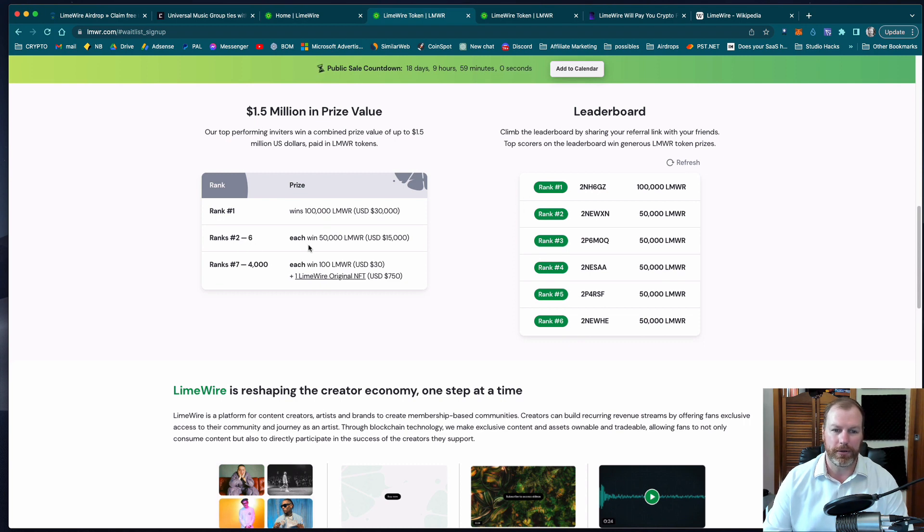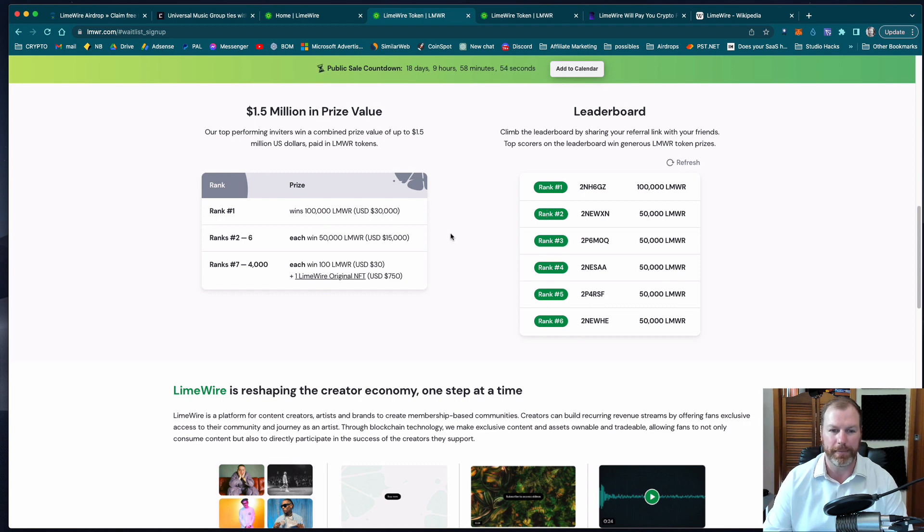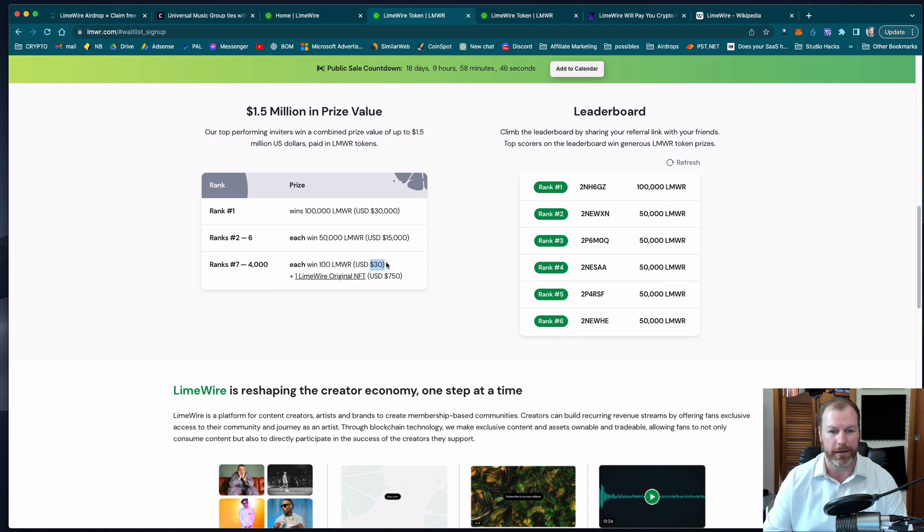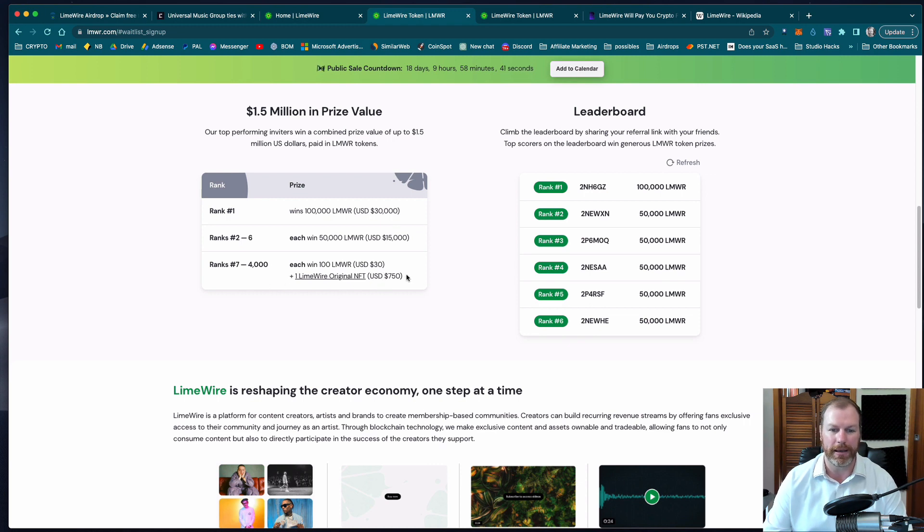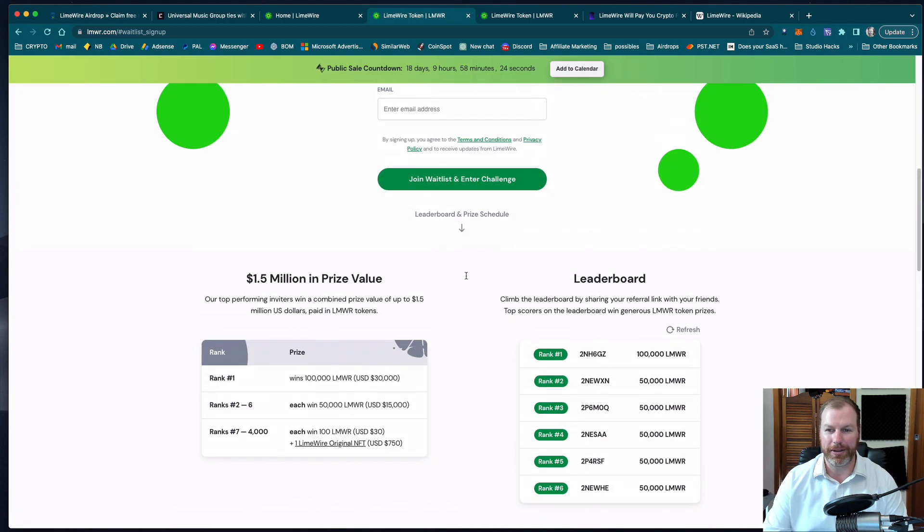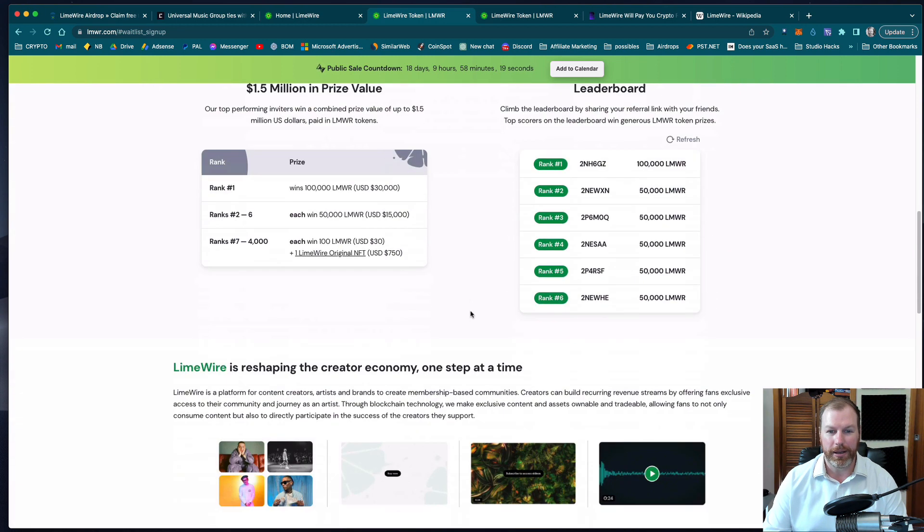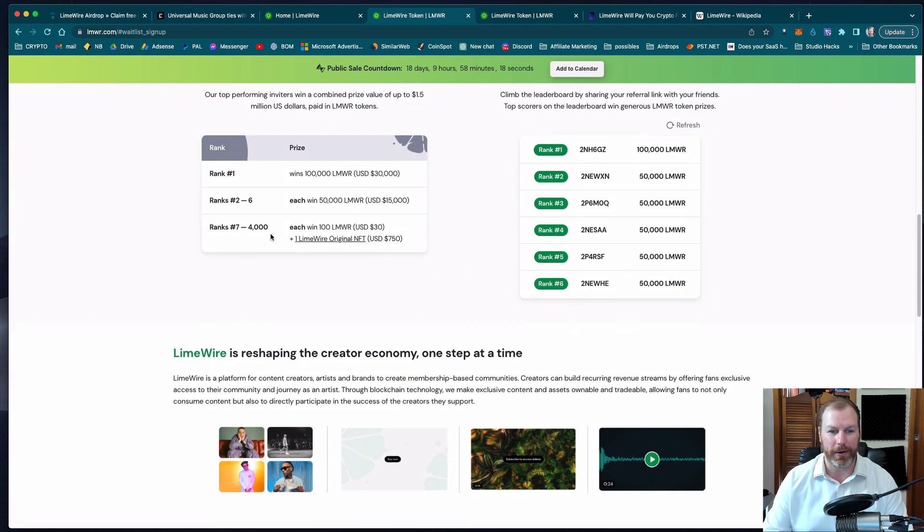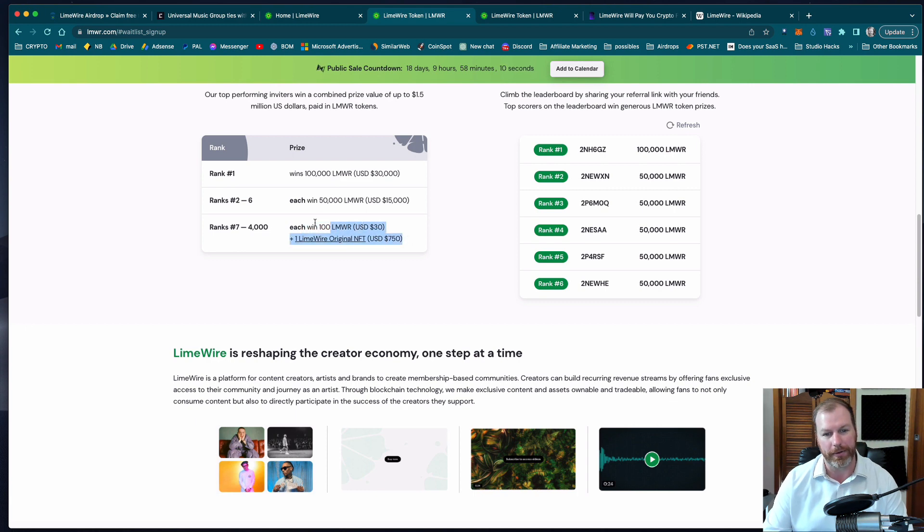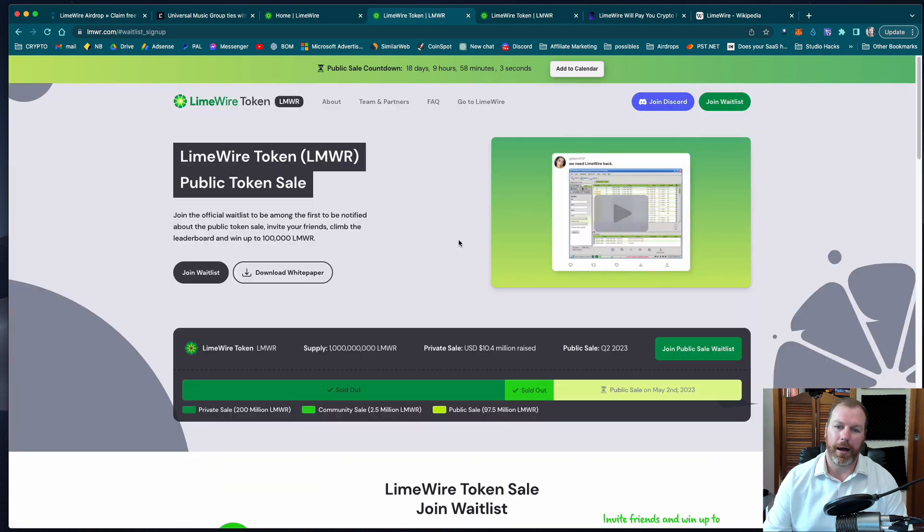Then ranks two to six will each get $15,000, so that's the top five underneath the main one, and then from seven or under you'll each get a small amount of the token worth about 30 US dollars and an original LimeWire NFT that they're saying is valued around 750 US dollars. So if you think you can refer anyone to this website, if you've got a bit of a following or some friends that would be interested, you may very well get on the top 4,000. It might not be that hard where you'll be getting basically about $800 airdrop value so might be worth giving it a go.